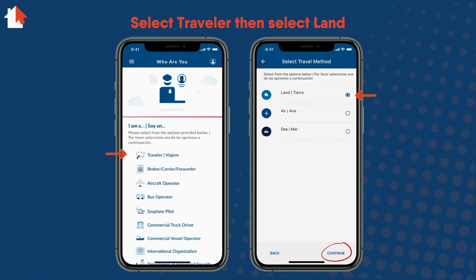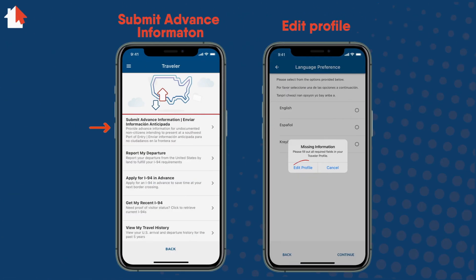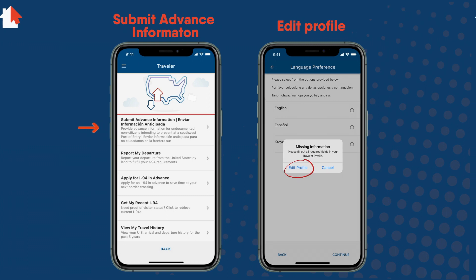Once in the app, select Traveler, then select Land, and then Continue. Next, select Submit Advanced Information. Remember, you'll need to provide information before you go to a port of entry at the border. On the pop-up window, select Edit Profile.